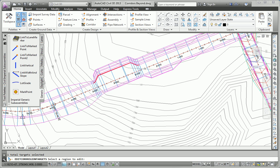So that completes the second task. And for the next one, we're going to look at creating a corridor surface for Madison Lane.